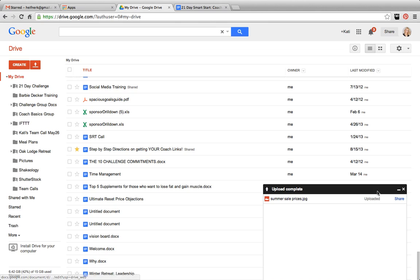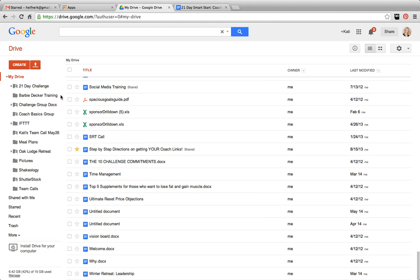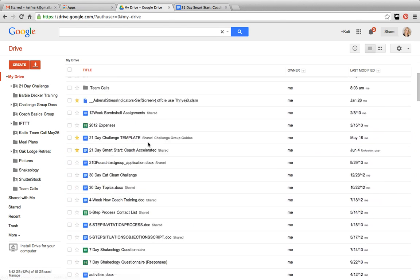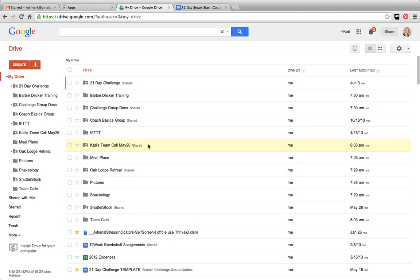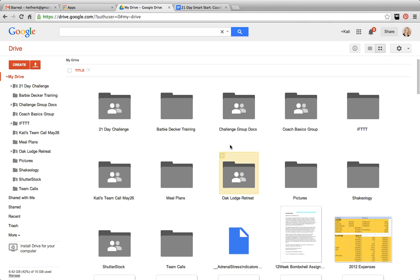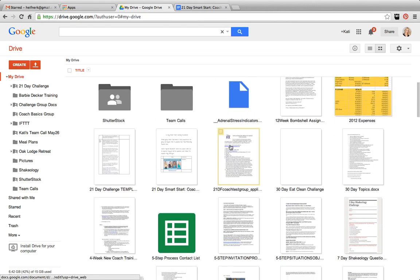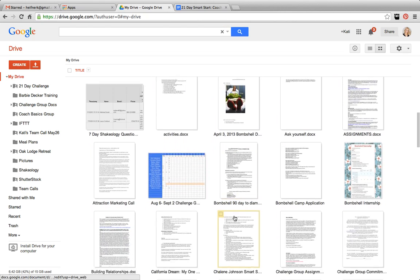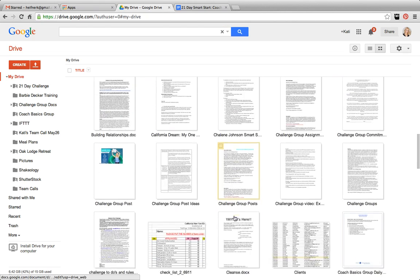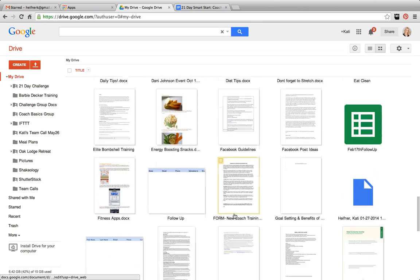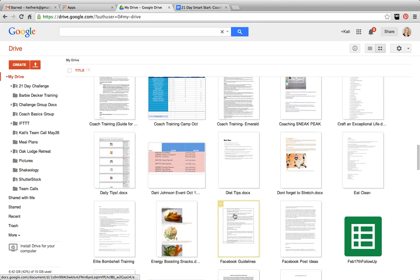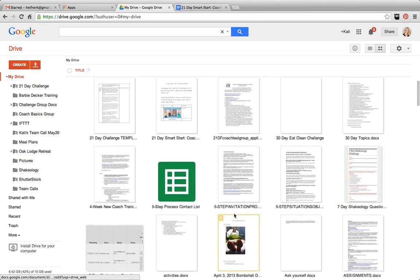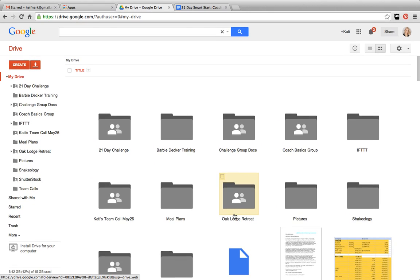All right, guys, that's pretty much it for your crash course in Google Drive. Have fun with this. The best way to learn is really just to experiment with it. Play around, start clicking some things and see what happens. Another cool little feature for you guys is you can switch the view depending on what makes more sense for you, to either a list or if you like a grid where it gives you a mini snapshot of what is in your Google Drive. That could be helpful for you. But really just have fun with this and use it to your advantage because it's such an amazing tool.